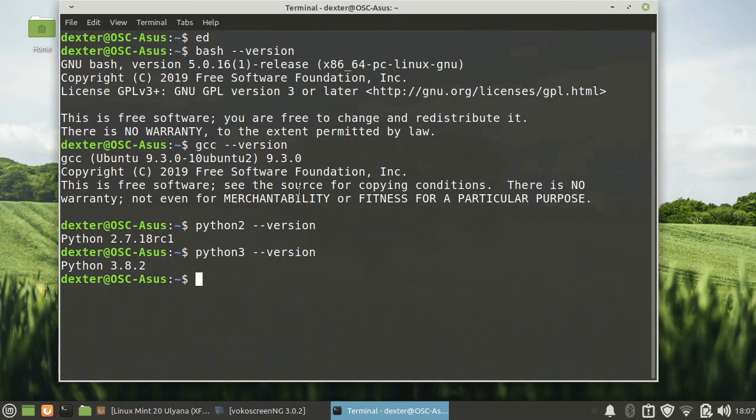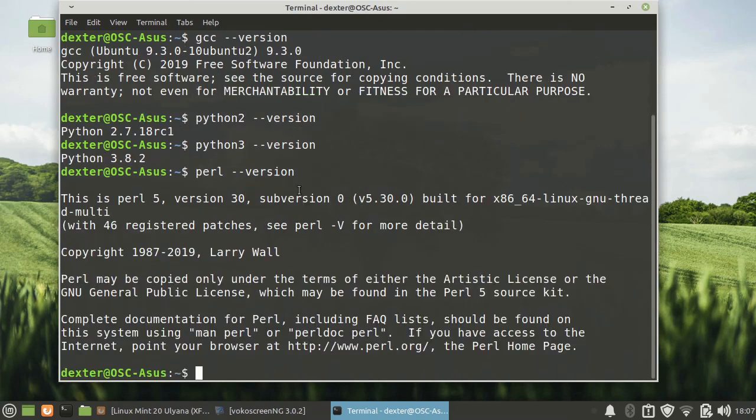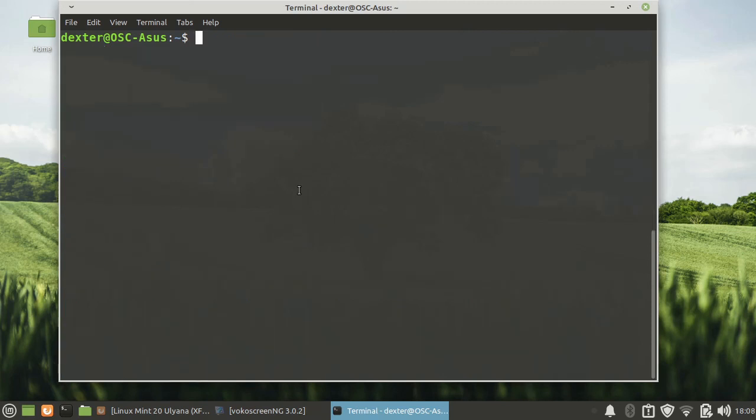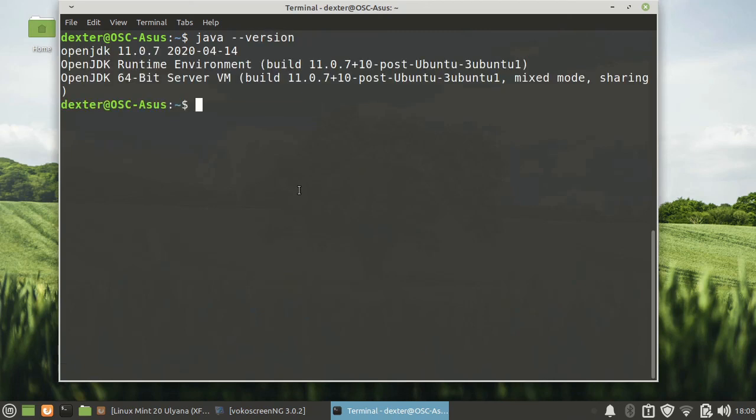What else is there? Perl is there, we have Perl version 30. Let's see if we have Java. Yes, Java is there. So you have Java, that is quite interesting.